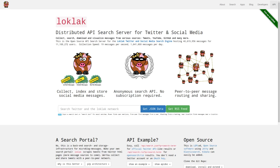LoClack is a distributed message search server to anonymously collect, share, dump and index social media search results.